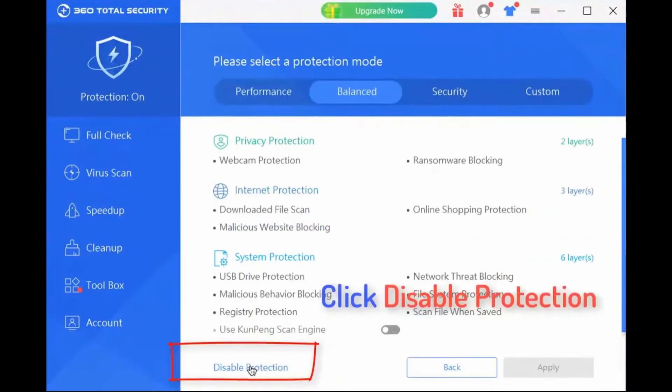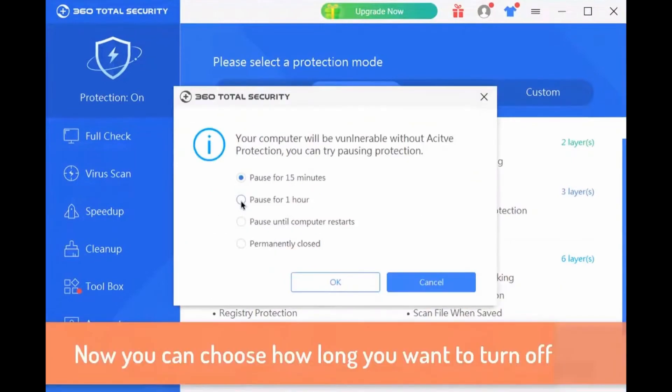Then at the bottom of the screen you see Disable Protection. Just tap there, and after tapping Disable Protection, you can select 50 minutes, 1 hour, until your computer restarts, or permanently close it.